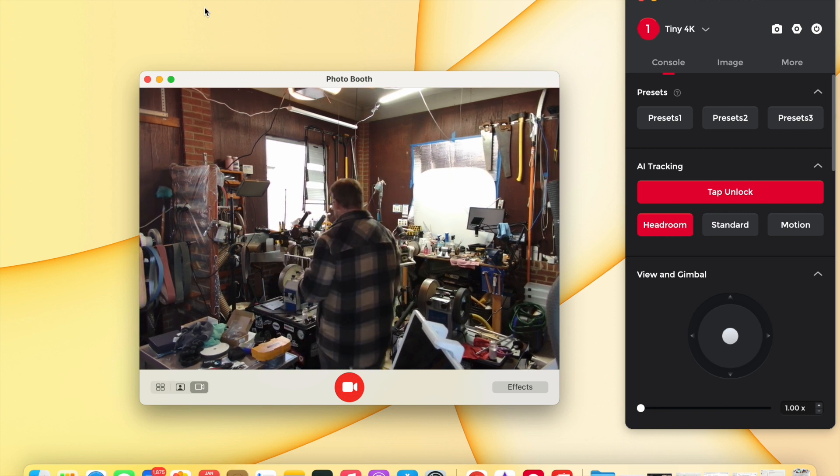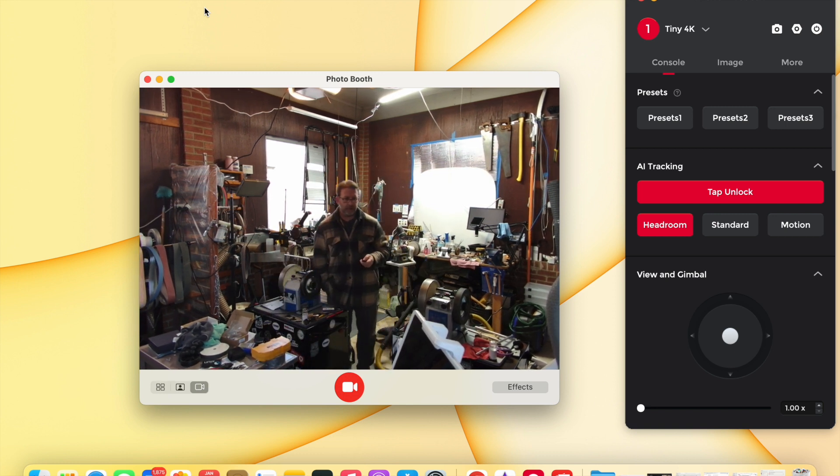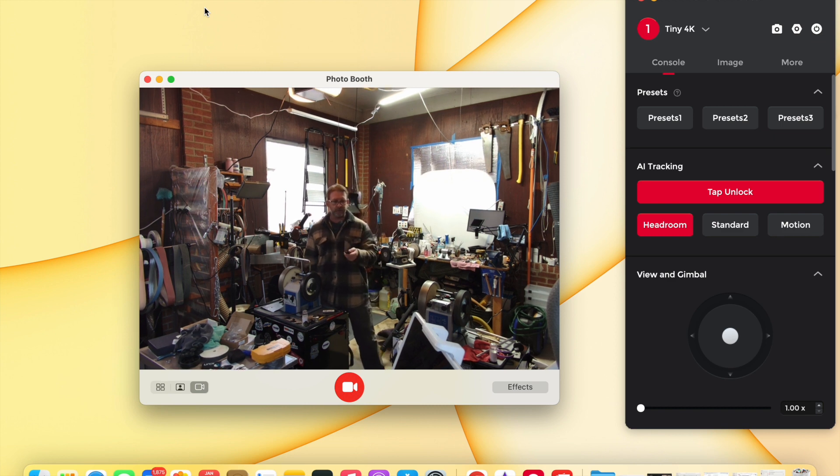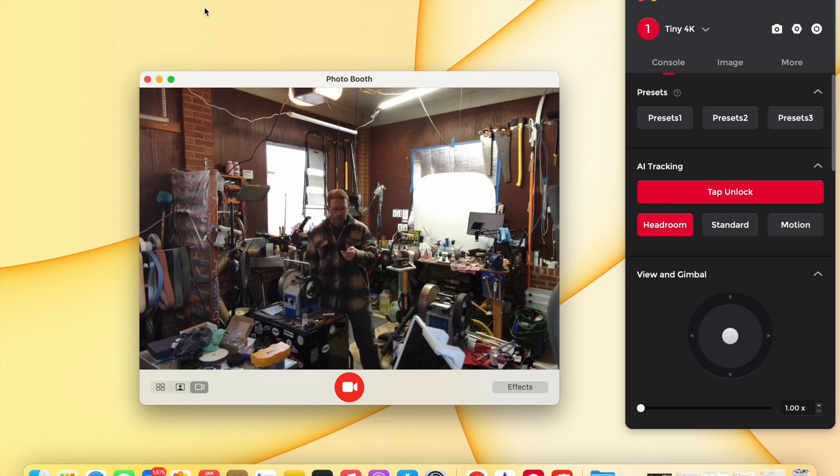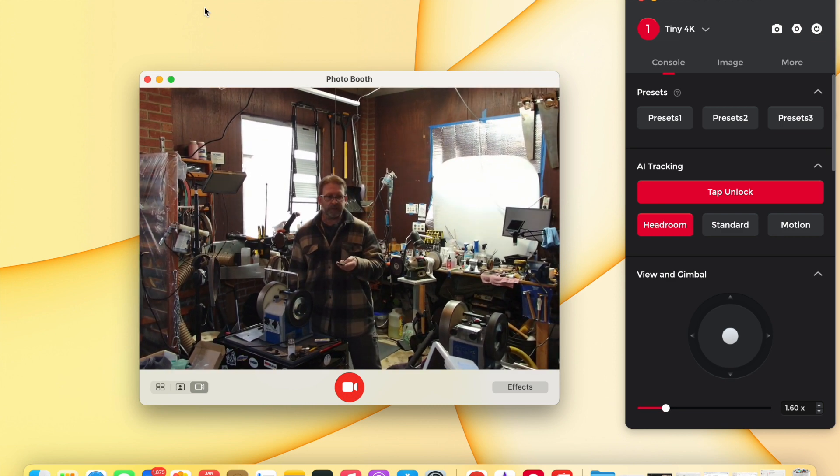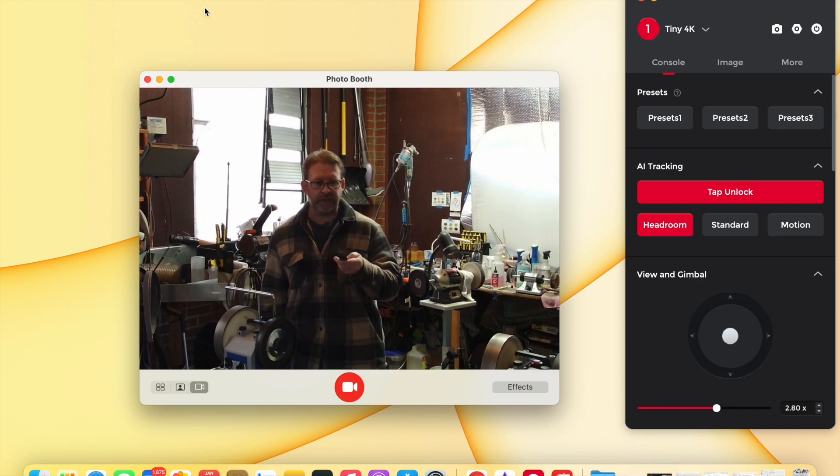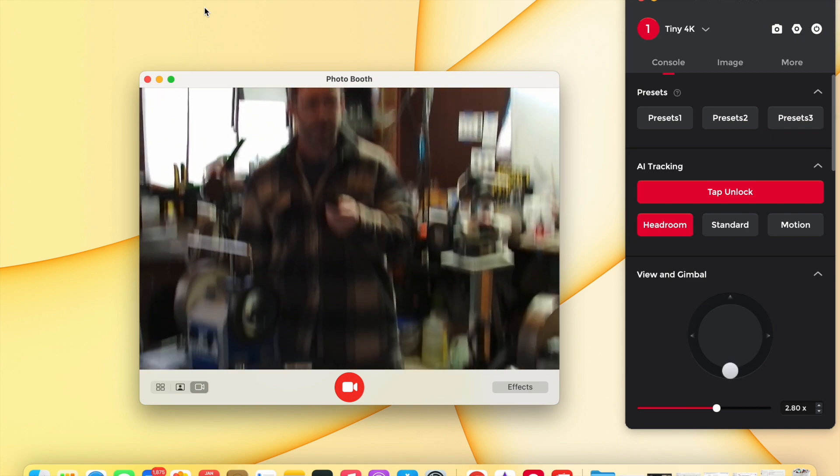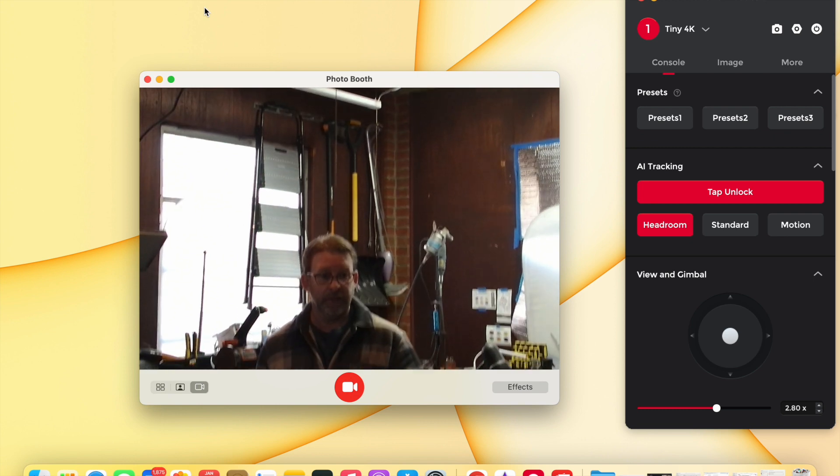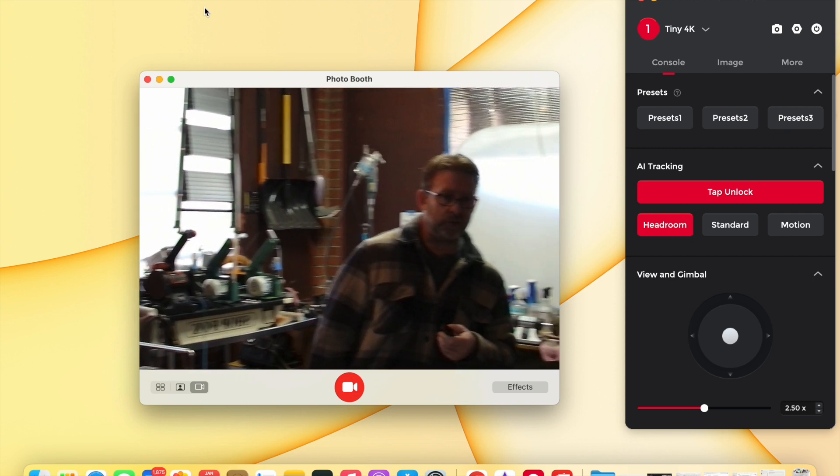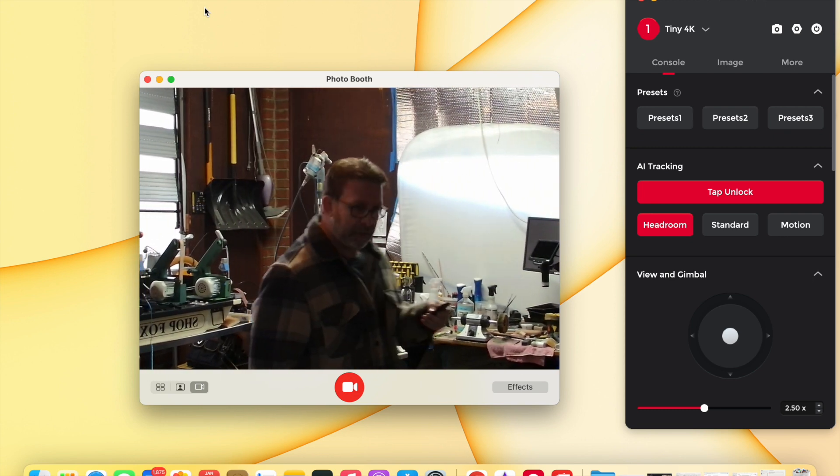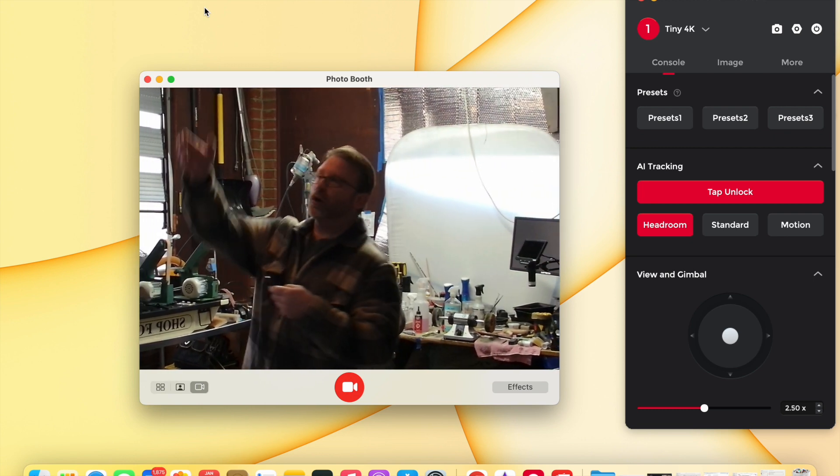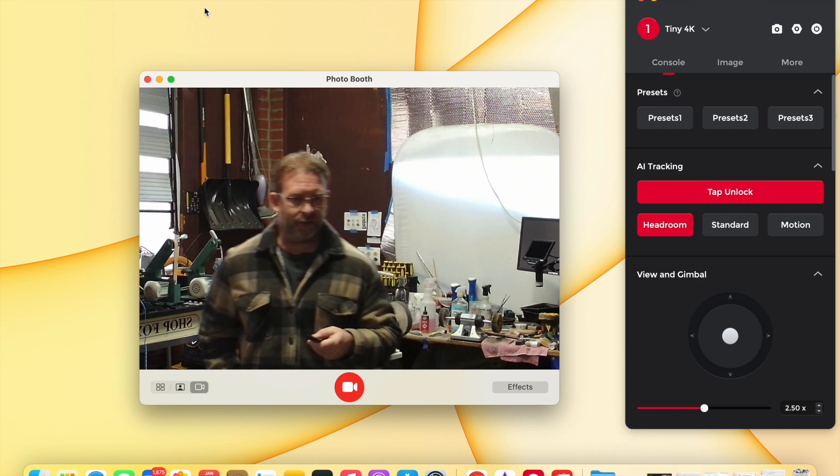You can see right now this Obsbot is tracking me. Now I have a knife sharpening business and I sometimes do videos related to knife sharpening, and I will use this to sometimes film what I'm doing. So right now it's just tracking me. Sorry, I have the shop a little dark in here, let me turn some of the lights on.